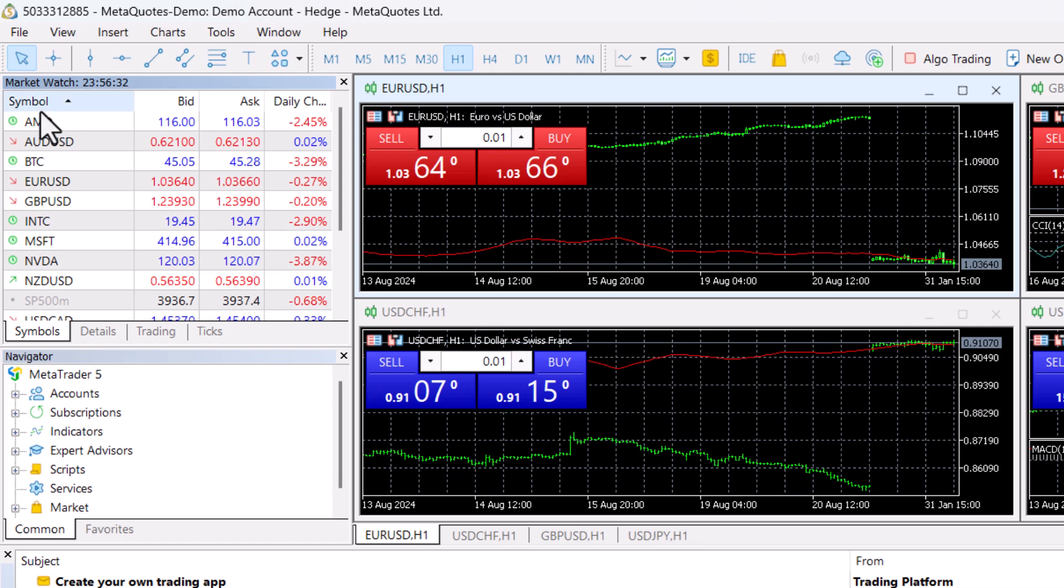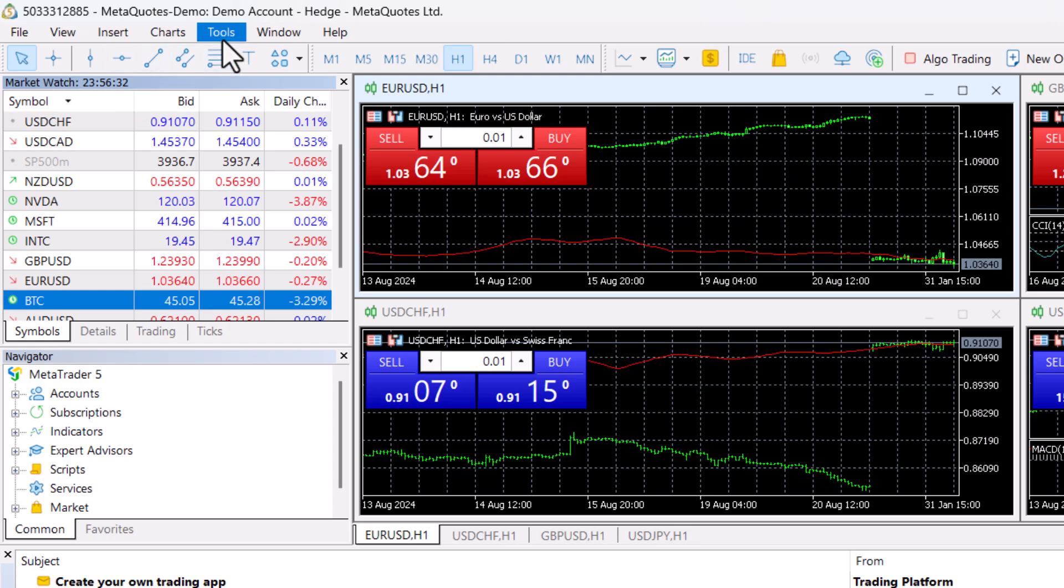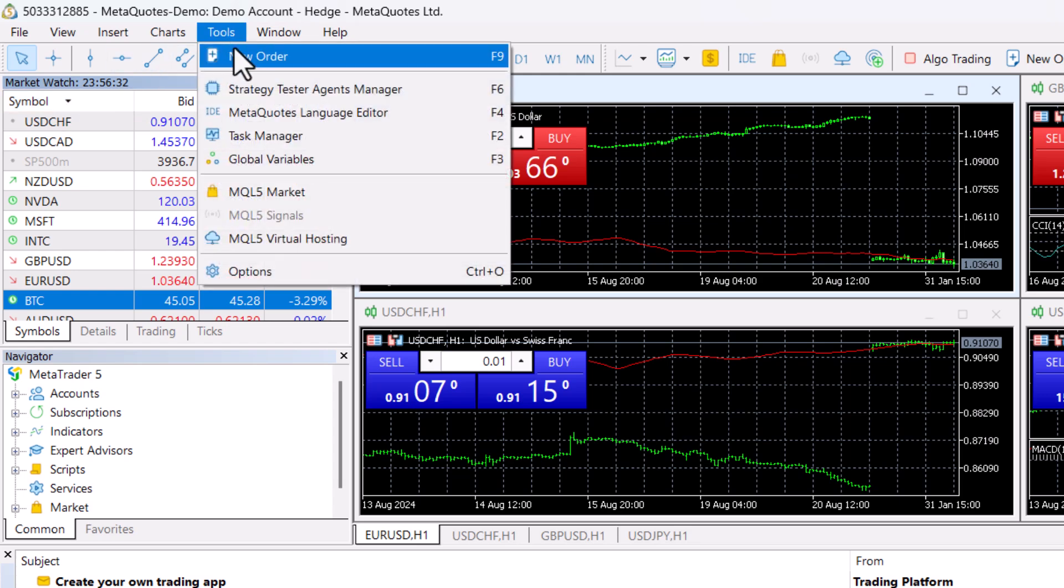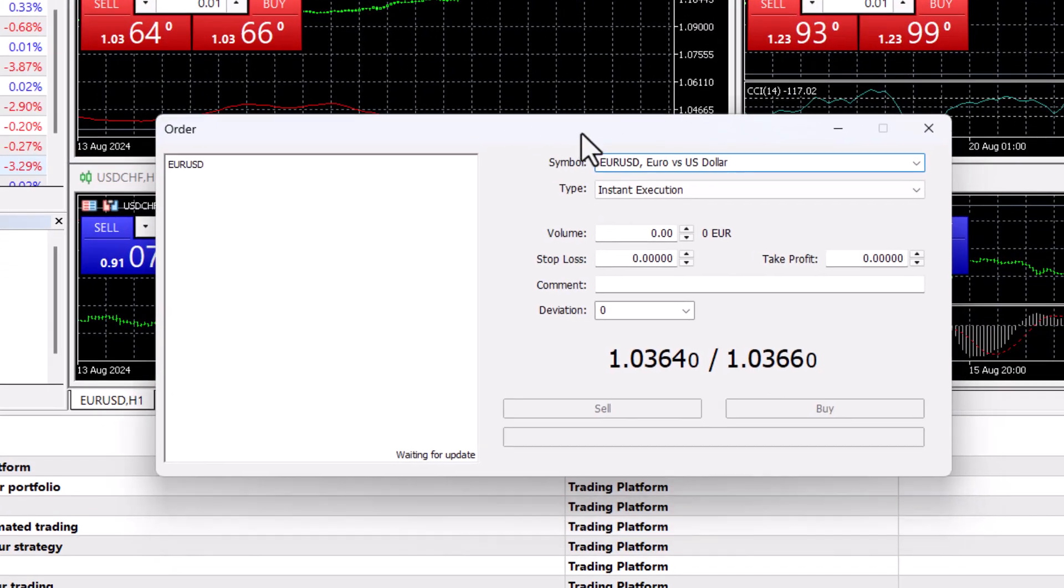Once you've added the symbol of the cryptocurrency, we're going to add it manually. You can see this option called Tools. Under Tools, you can see the option called New Order. Go to the New Order tab.